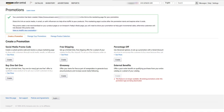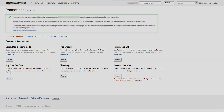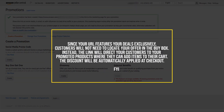It will then give you a green call-out and a link that you can share on social media. The promotional link will expire after the promotion ends. Once your promo code is approved and your landing page is live on Amazon's site, you can share that URL across your social media channels promoting your deals. Since your URL features your deals exclusively, customers will not need to locate your offer in the buy box. Instead, the link will direct your customers to your promoted products where they can add items to their cart, and the discount will be automatically applied at checkout.